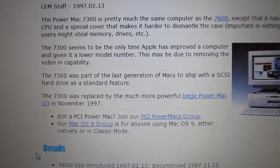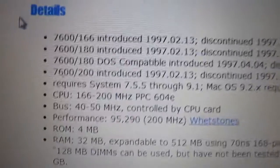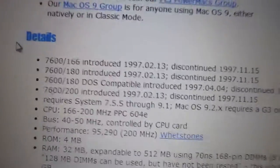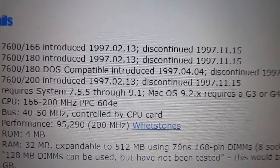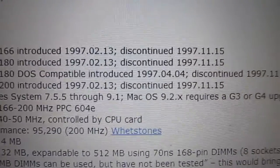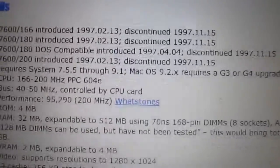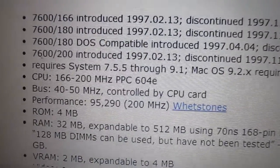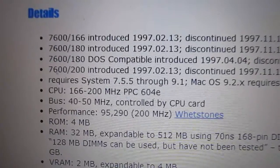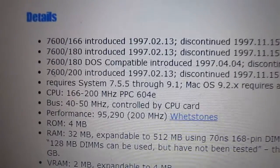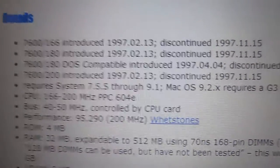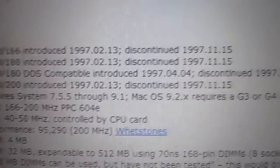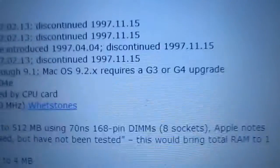Here's the specs from Low-End Mac. Well, it talks about the 7600 but I guess they're saying that because the 7300 was around the same time. Introduced in early 1997, discontinued late 1997. Takes between System 7.5.5, which is actually freely available online - Apple made it available for anyone to download to use on their vintage Macs - up to Mac OS 9.1.